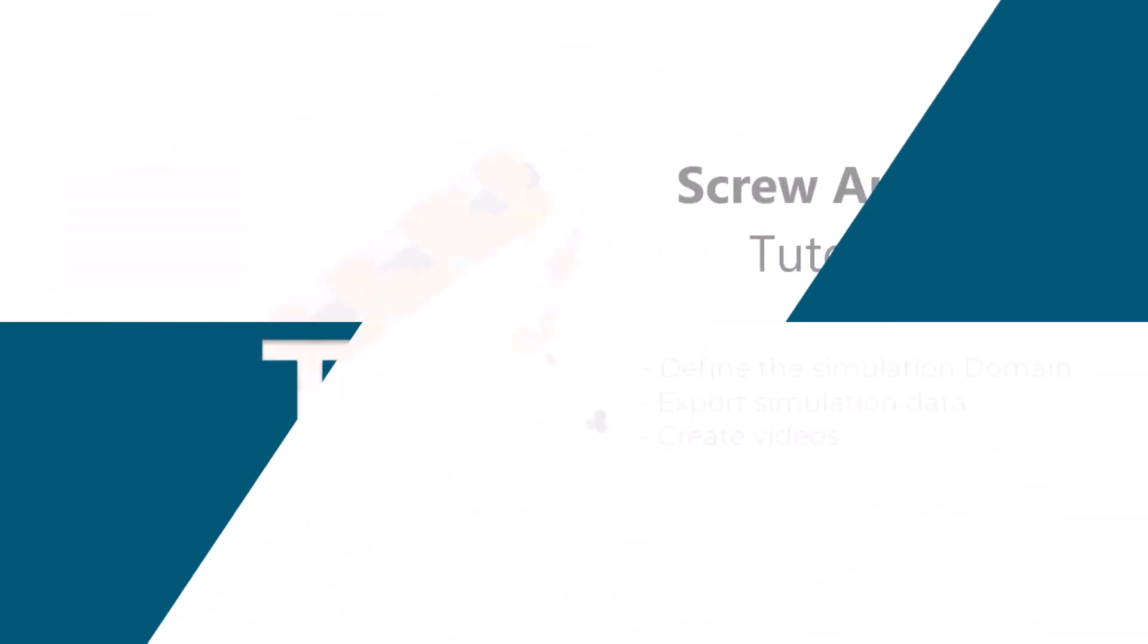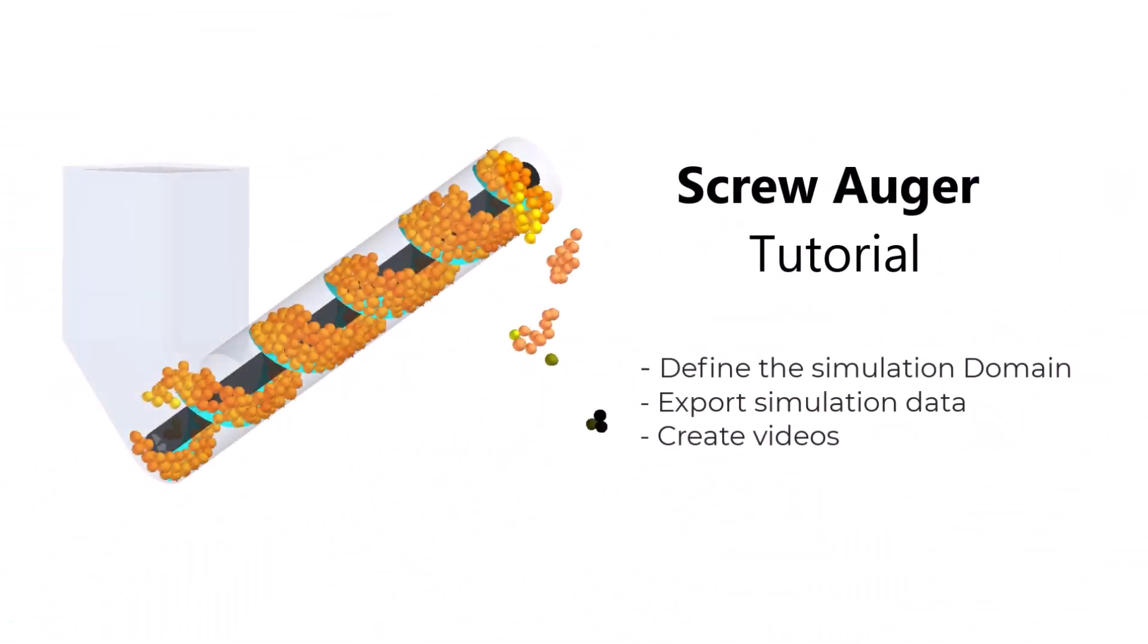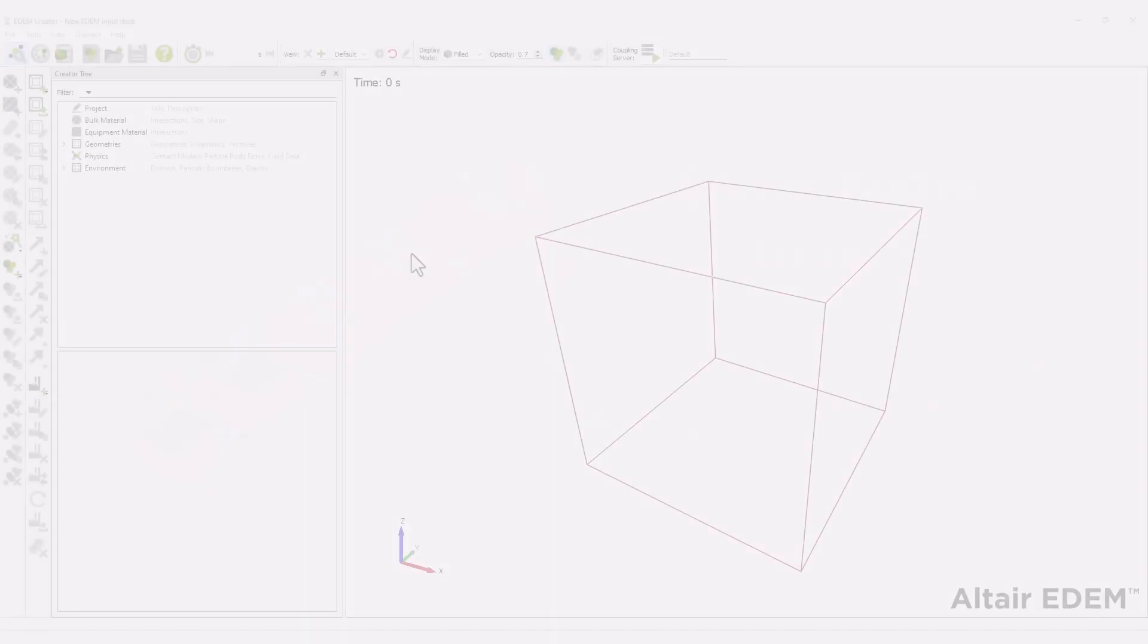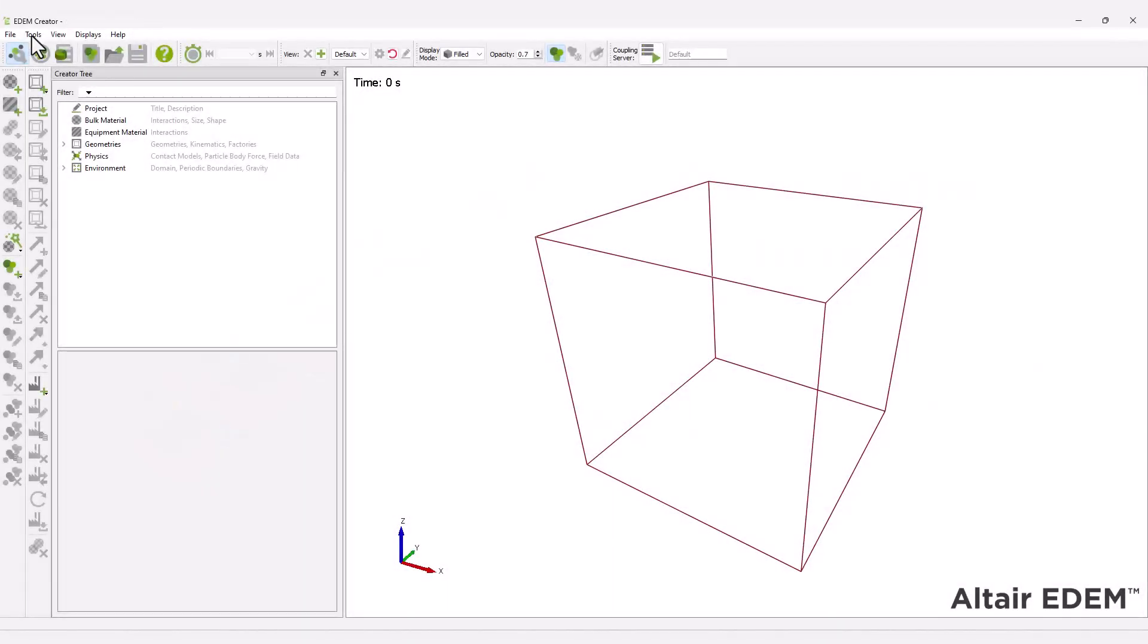In this tutorial, you will learn how to set up an EDM Augur simulation and analyze the results by exporting data while the simulation is running.